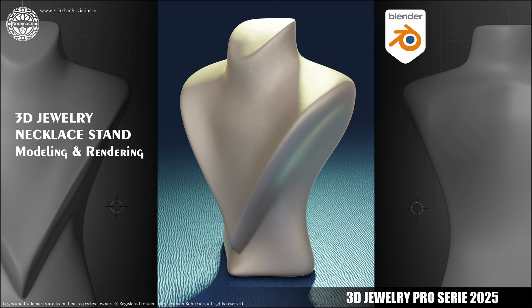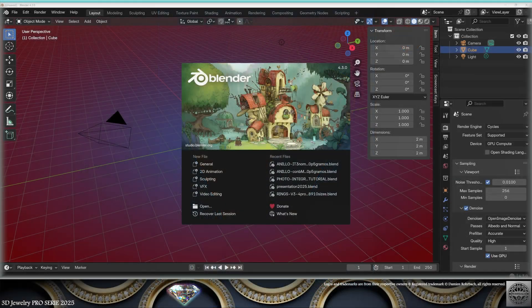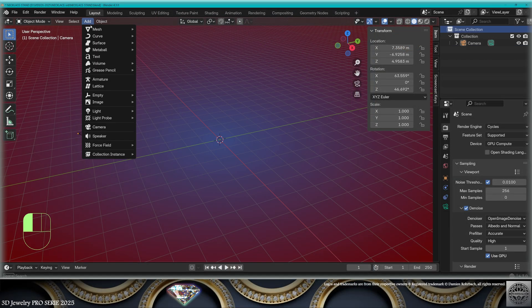Hello, welcome to this new tutorial on the Brilliant 3D Jewelry channel. My name is Damien. Today we're going to model a necklace stand for our future necklace designs. Let's get started.